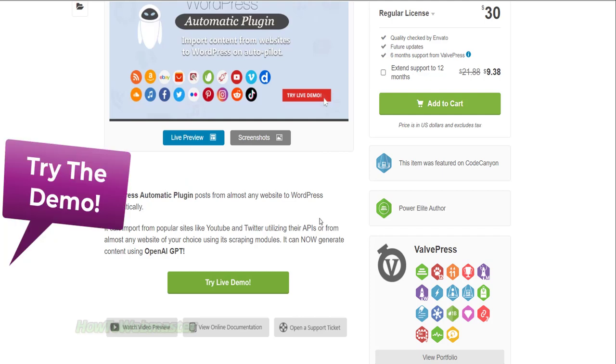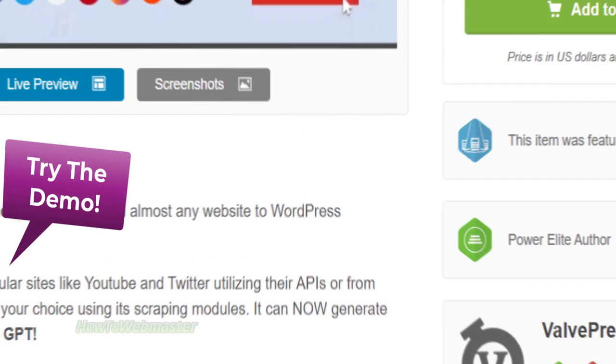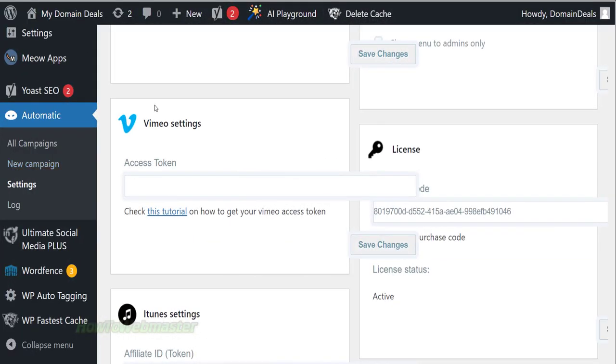You can view the demo and test out the plugin yourself here, see the link below in video description. Okay, let's try this plugin out.